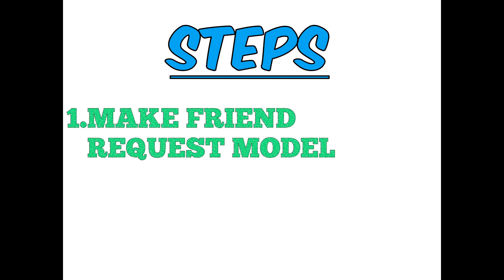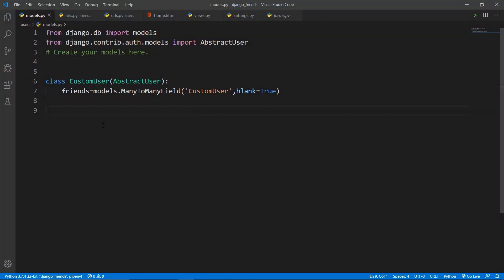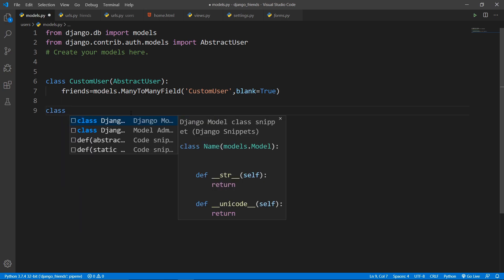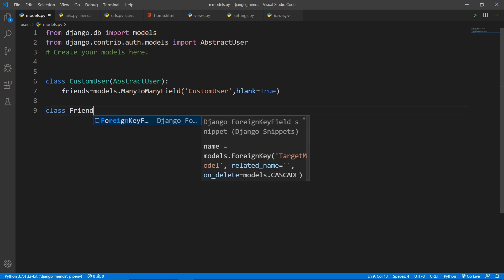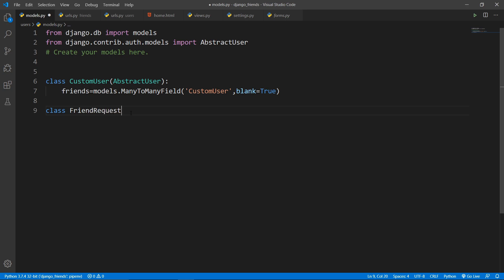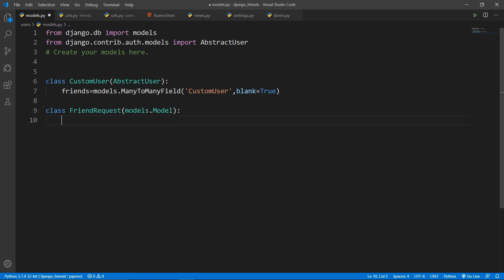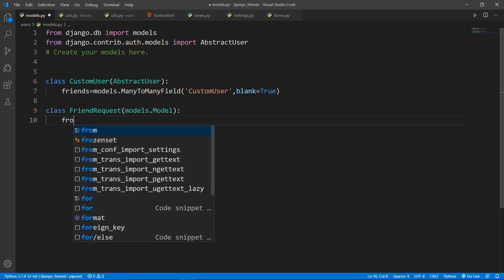Now let's dive into the steps. The basic part of making friends is the friend request. We need to create a FriendRequest model. Write 'class FriendRequest(models.Model)' — you can name it anything, but I'm naming it FriendRequest. This model needs two foreign keys.